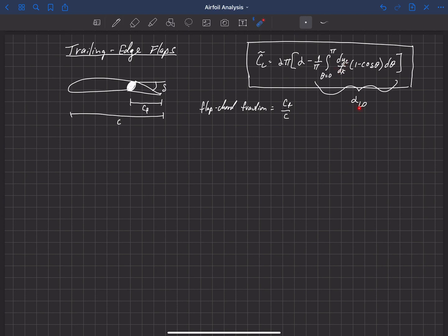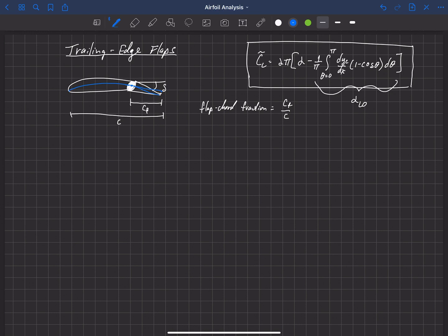Effectively, what a trailing edge flap does is simply change the camber of the airfoil. We can draw the camber line in, and what we'll find is that the camber line is deflected. Here's our original camber line, and what we're doing is deflecting that camber line by some amount of deflection delta.